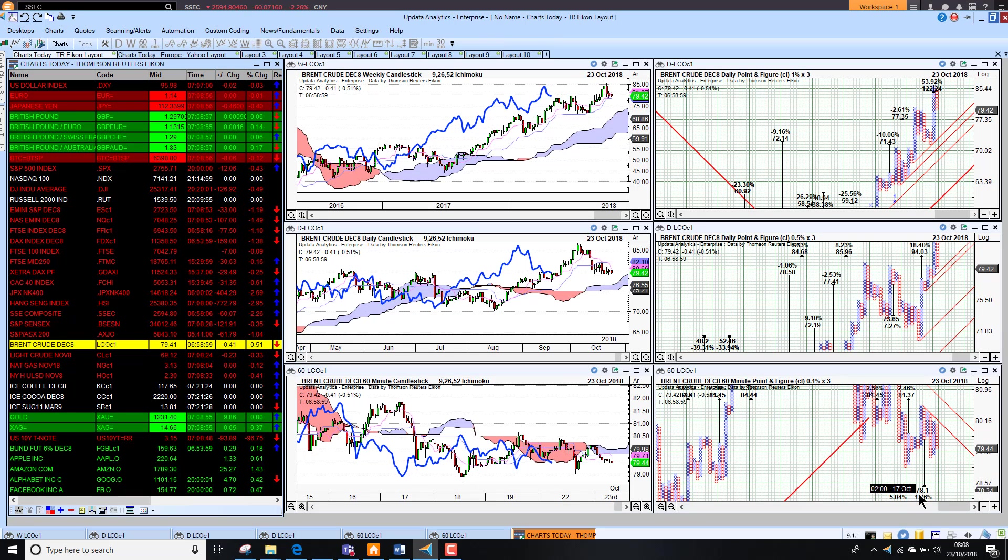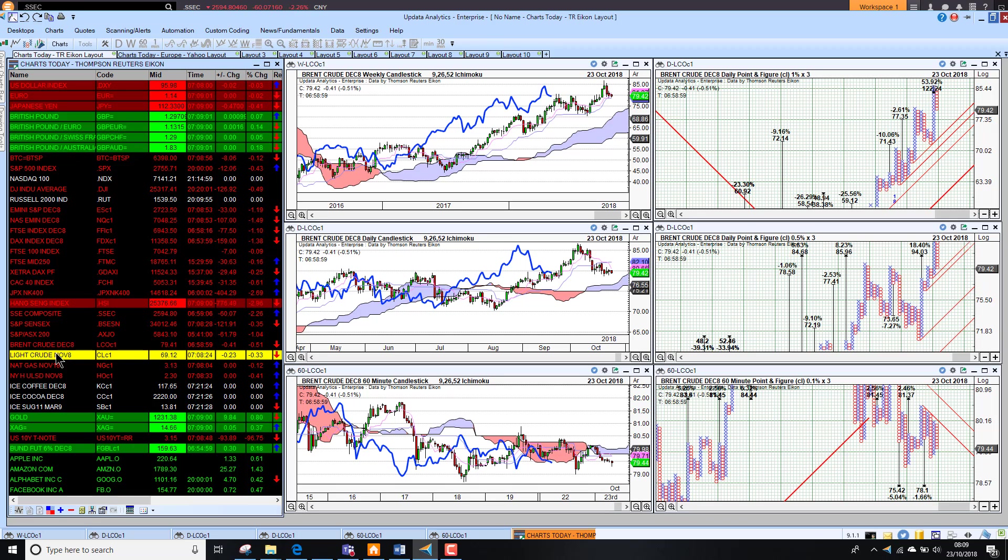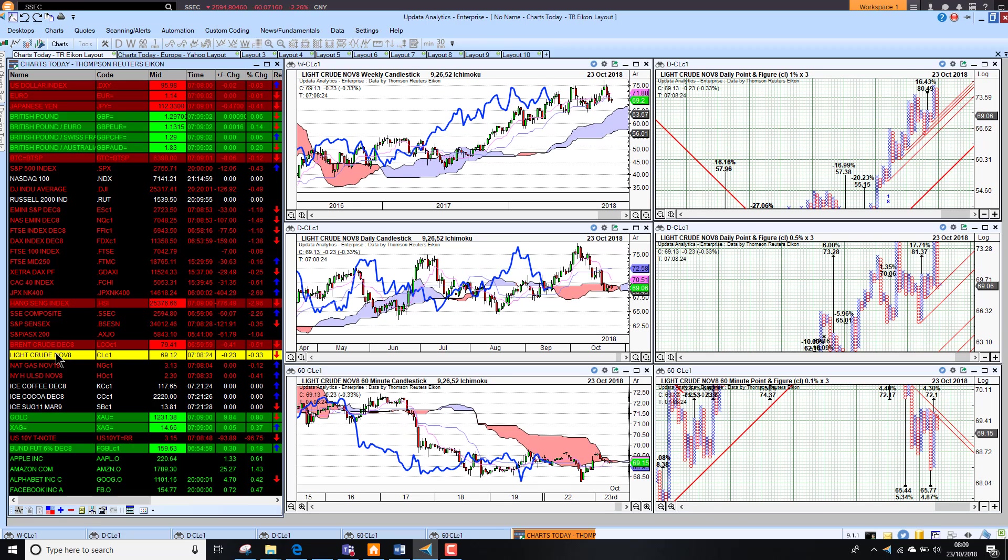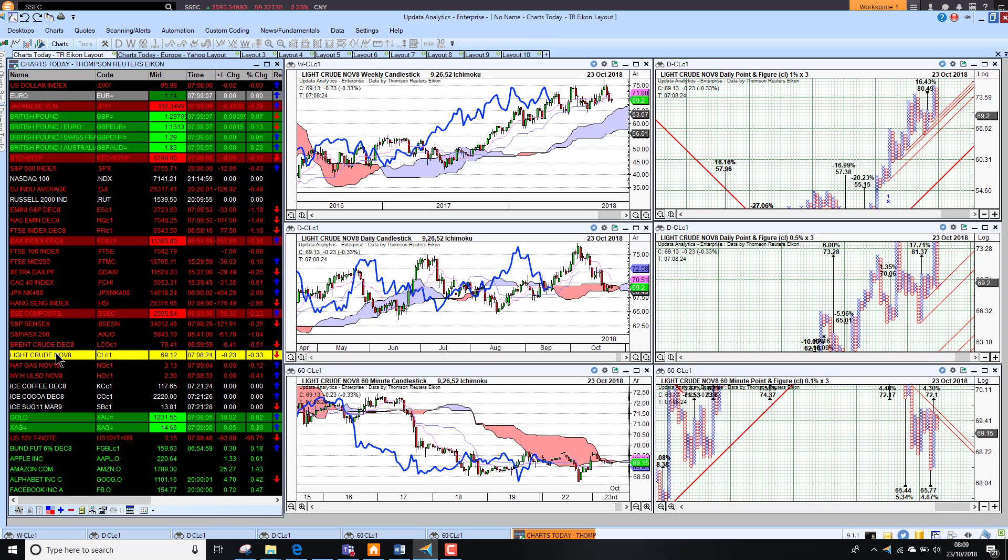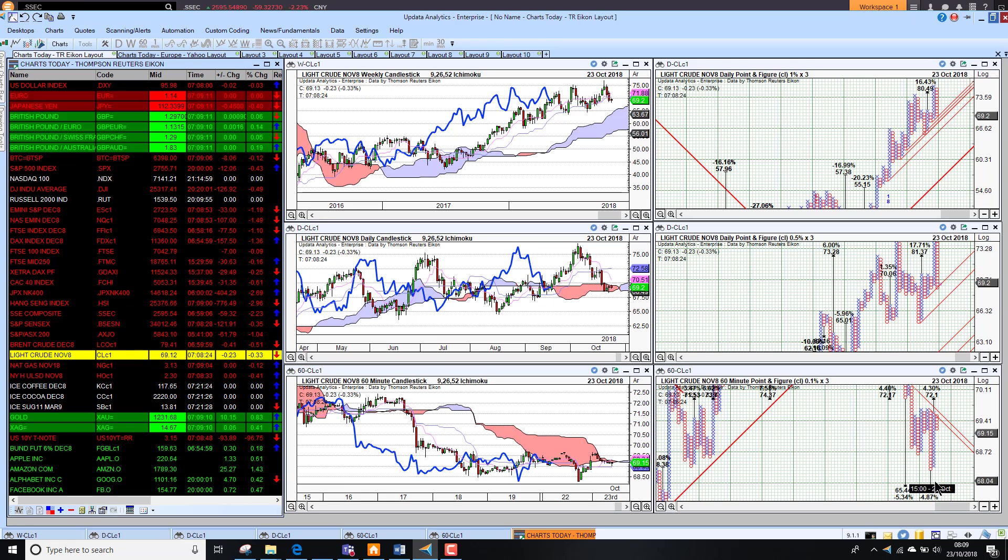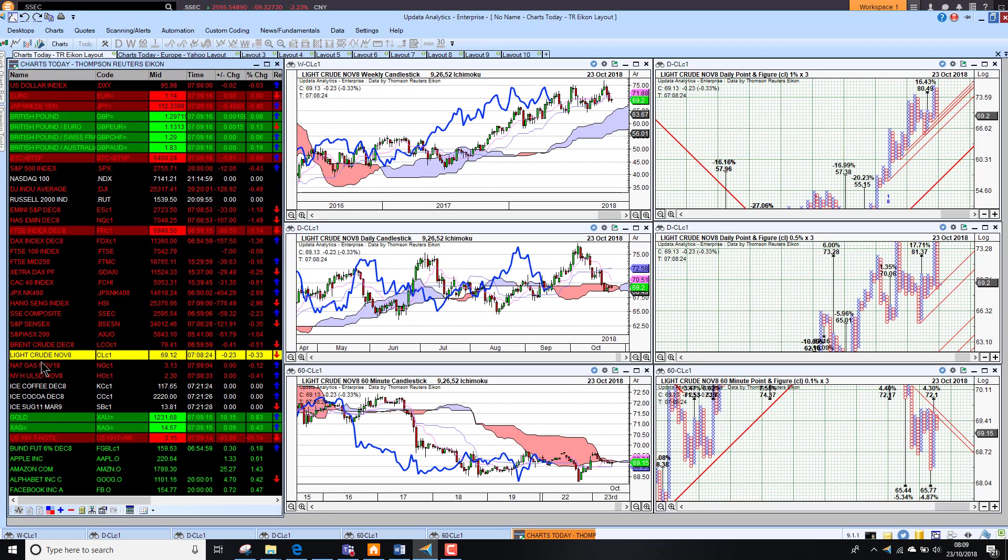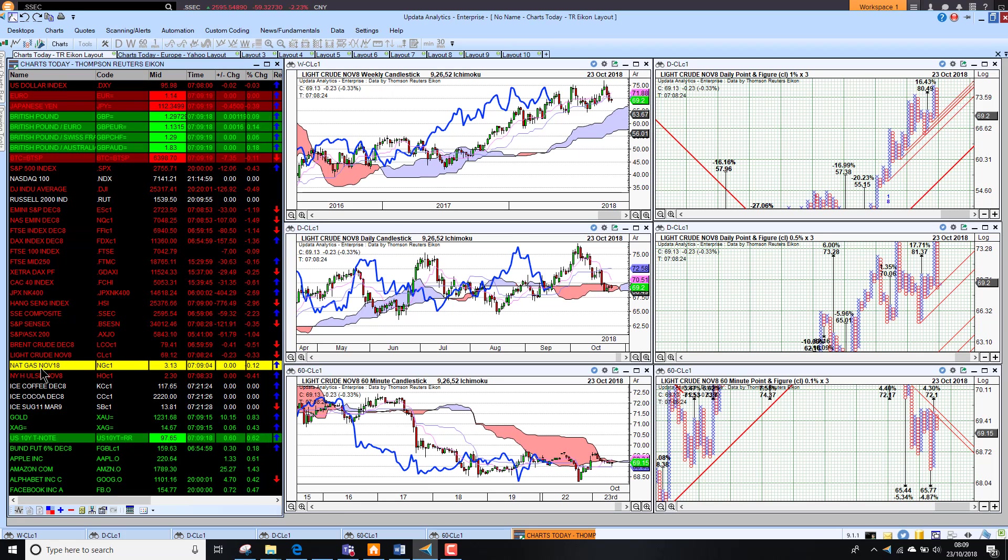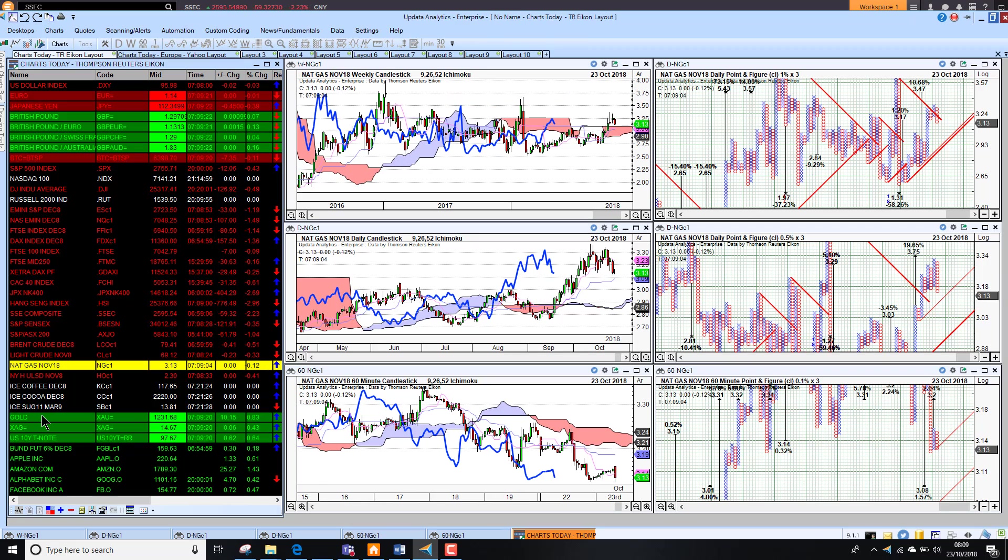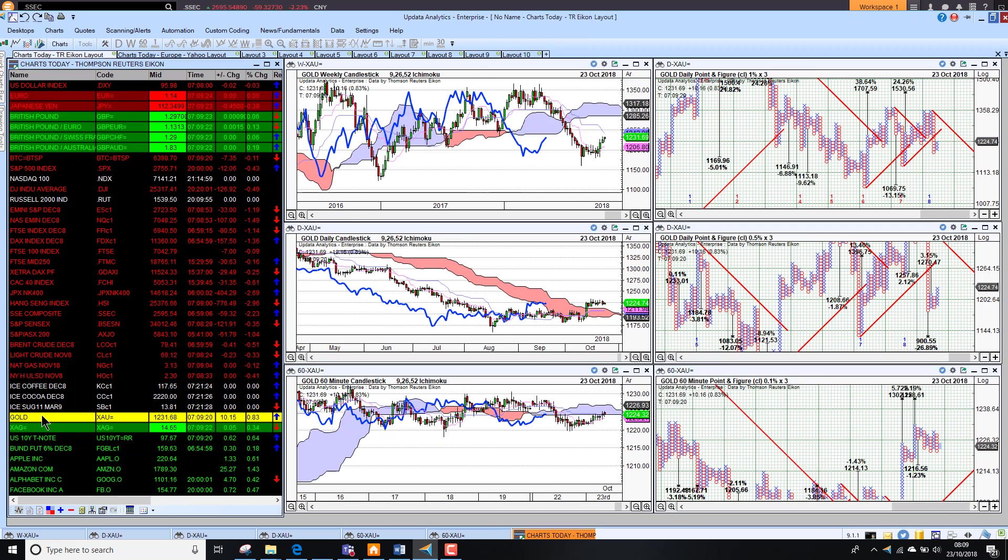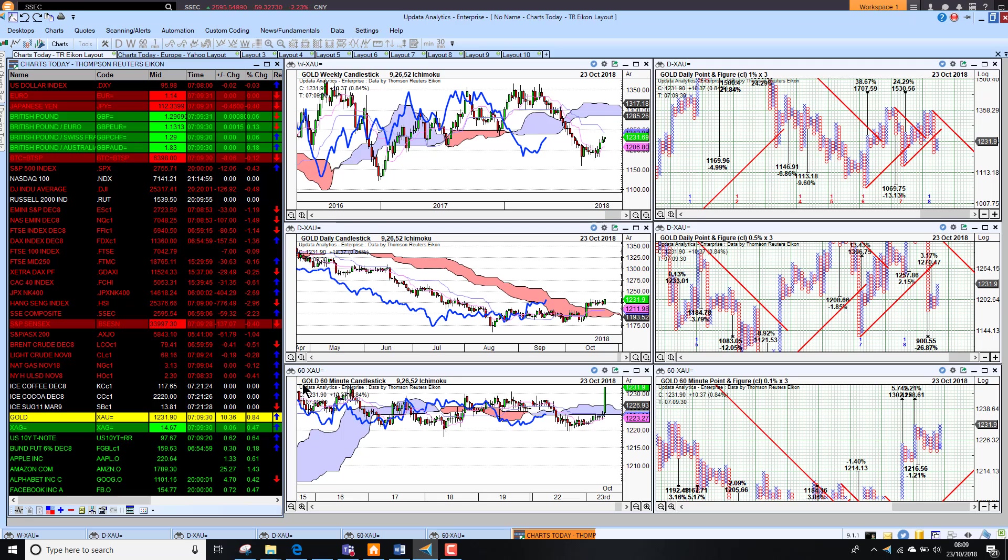Brent crude down half percent this morning, so that sentiment weighing there as well. We're seeing downside targets to 75 and 78, 1.6 and 5% downside. Looking at Texas light, we're seeing downside of two targets and a new one just emerging this morning. But 65 is the area that we're looking to. It's sitting below $70 at the moment. US NatGas sitting at $3.13.